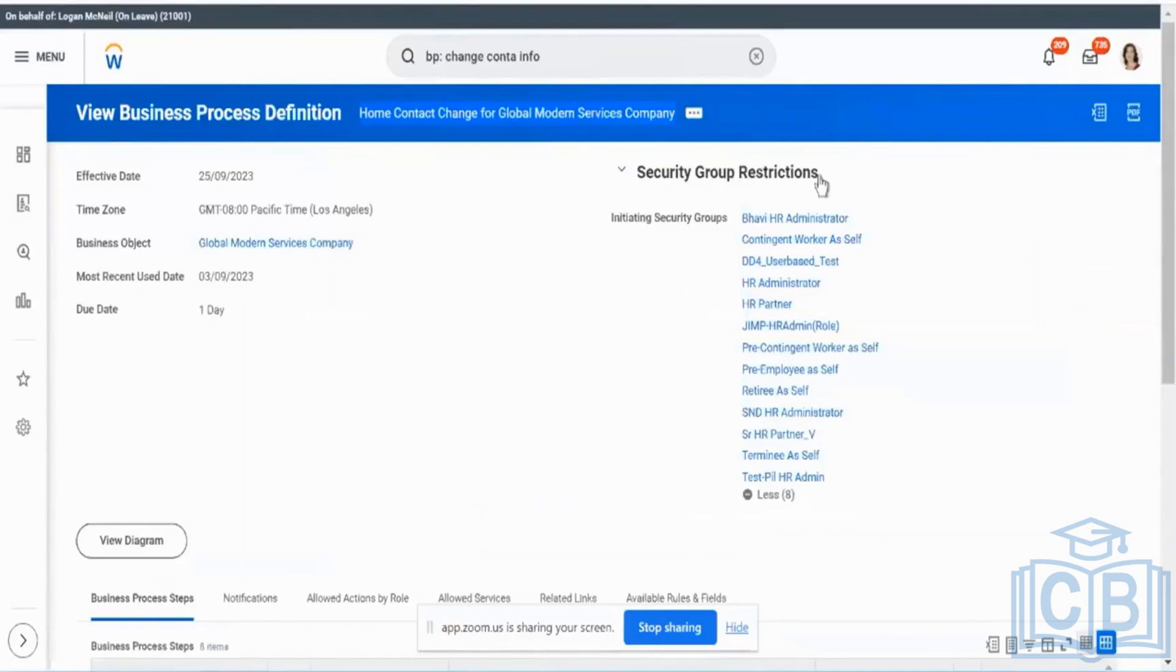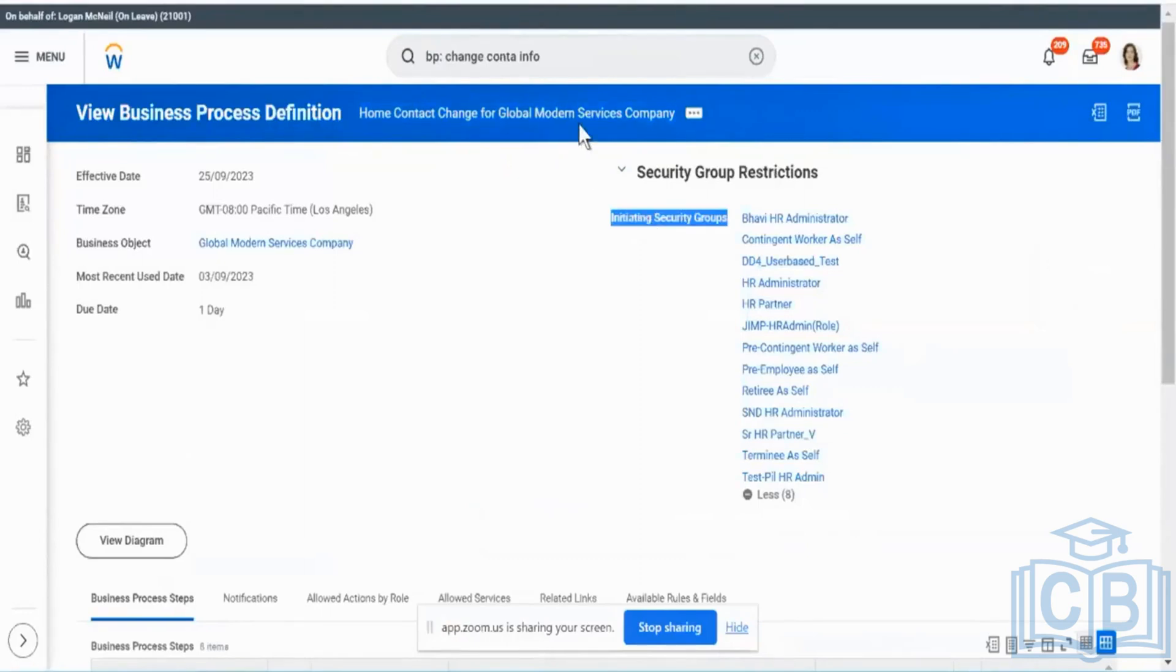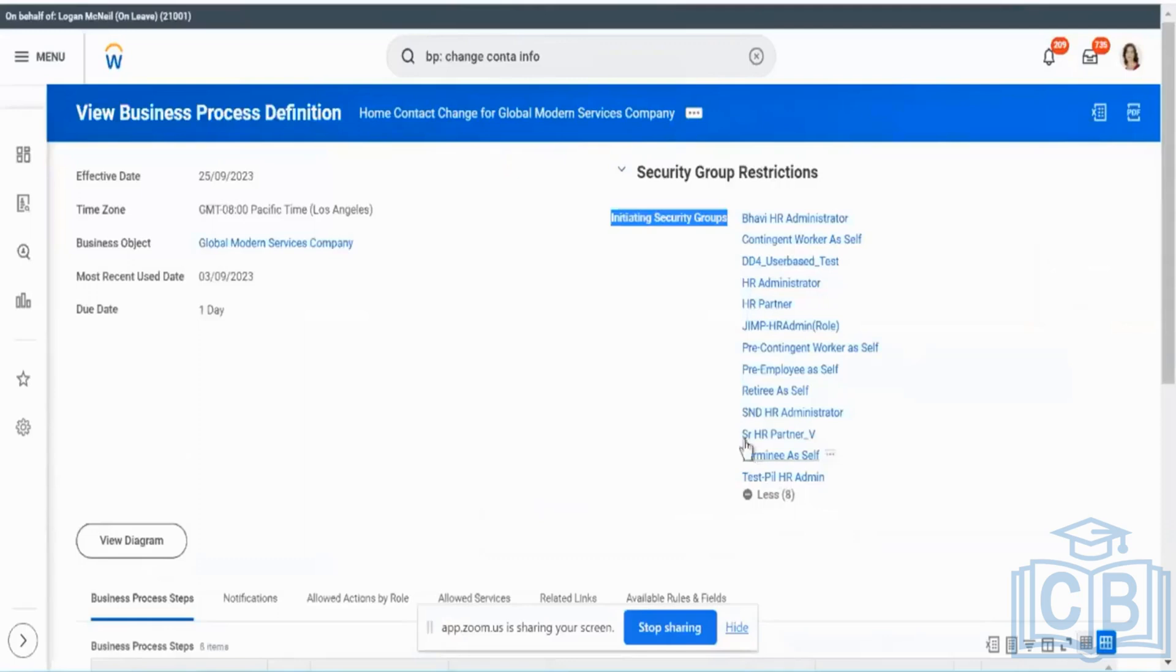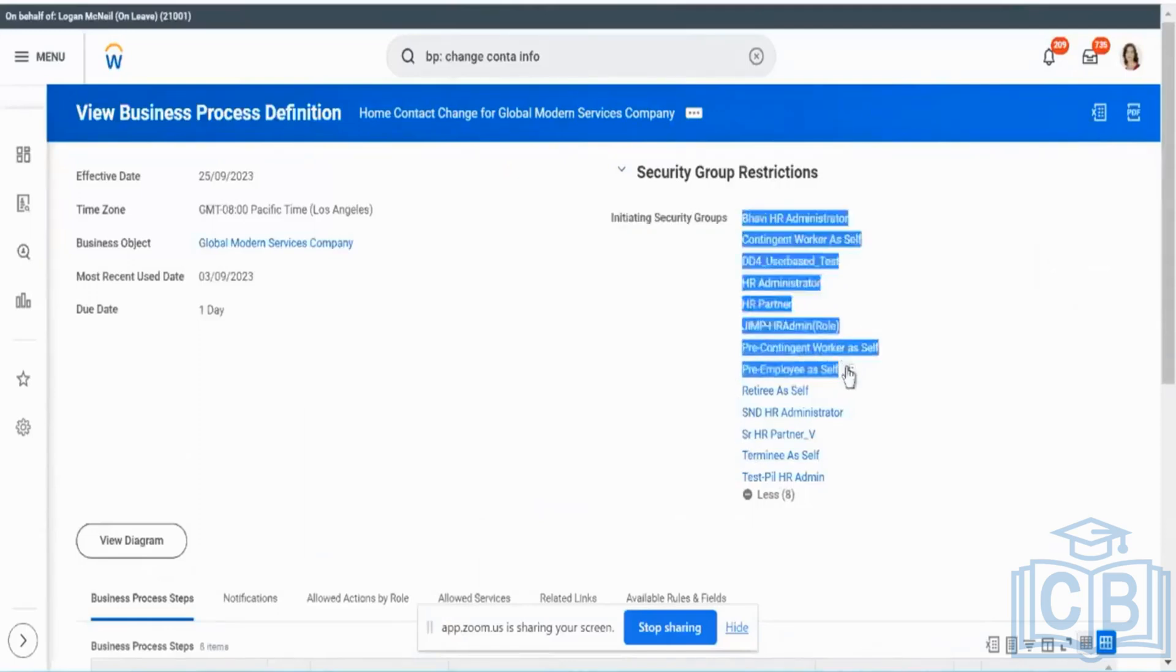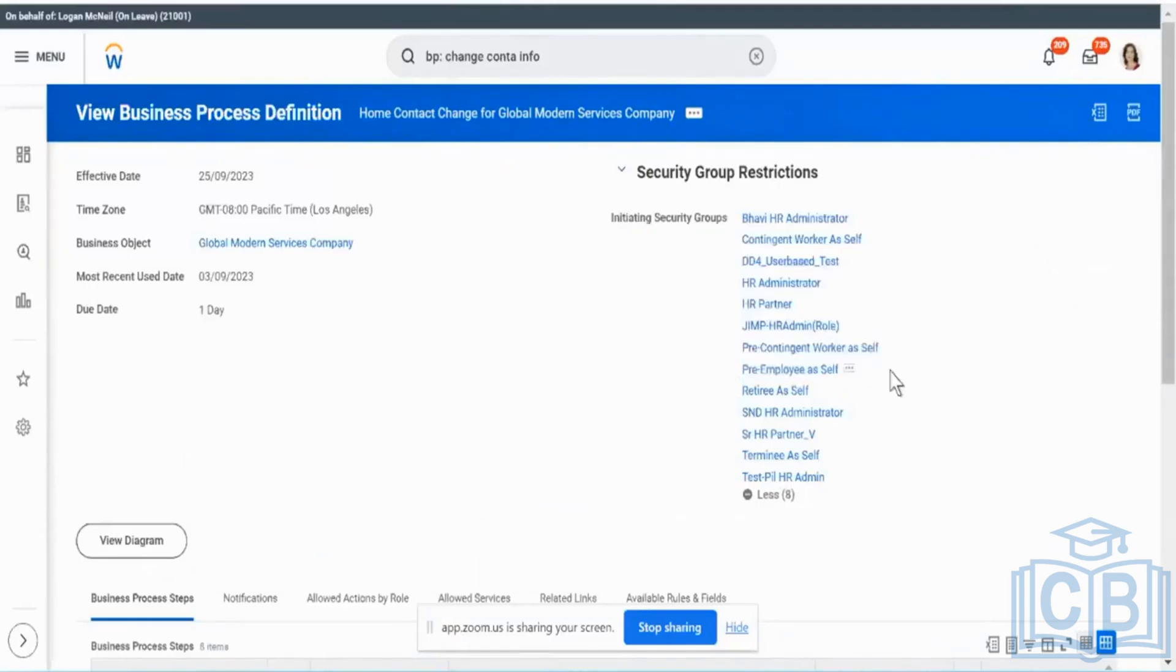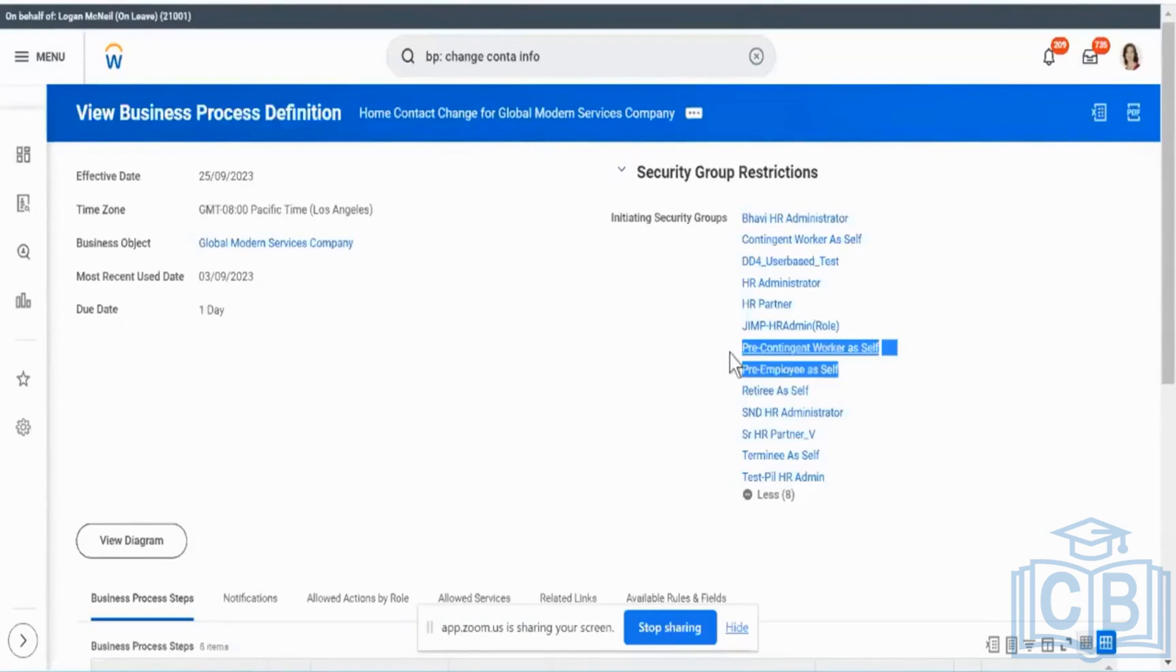Ideally, I should have a group here called initiating security groups for the home contact change for Global Modern Services. I should have a security group called Employee Self here. I see I have a group here called Pre-Employer Self and I also have something called Pre-Contingent Worker Self, but I do not have anything called Employee Self, which explains this particular issue. I'll try to fix this up after the session.